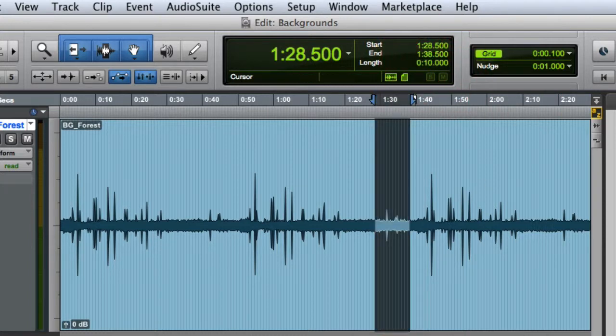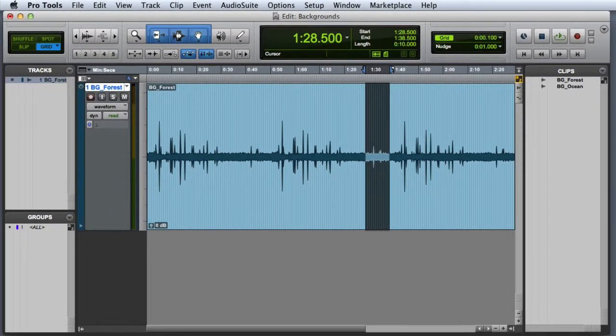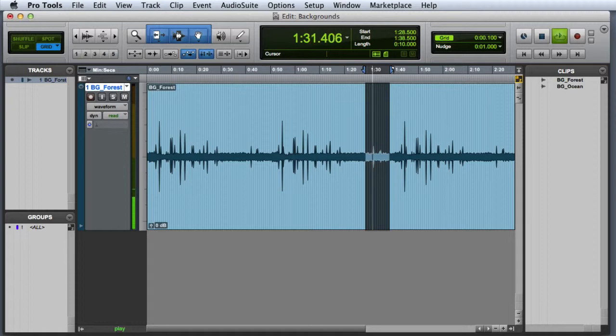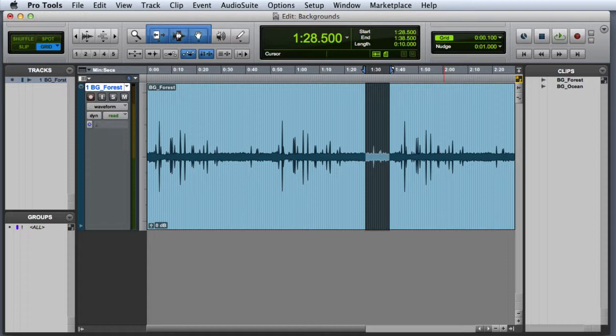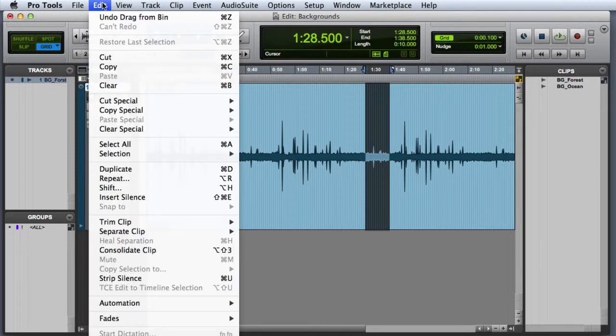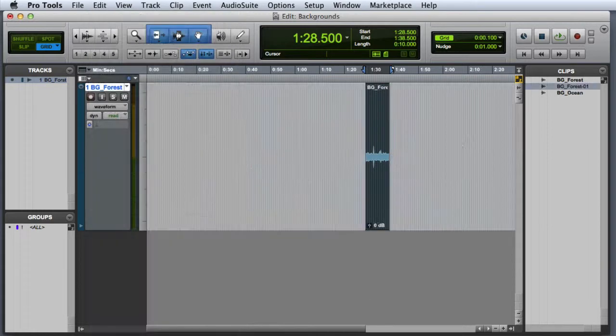You can go ahead and audition that 10 seconds to see if it sounds like it can be looped. That sounds pretty good so we'll go ahead and trim the clip to the selection. I can do this by either choosing Edit Trim Clip To Selection or pressing Command T on the Mac or Ctrl T on Windows. As you can see this leaves me with just the selected 10 seconds on the playlist.